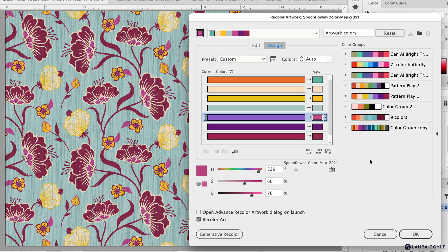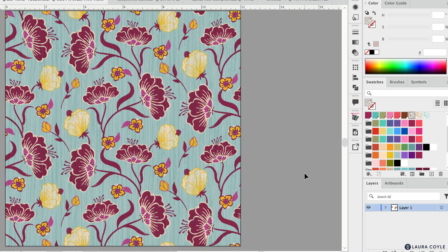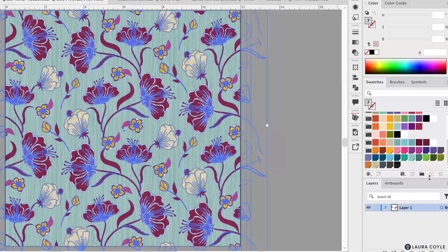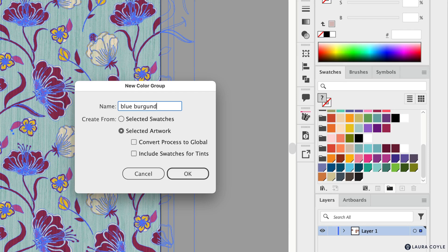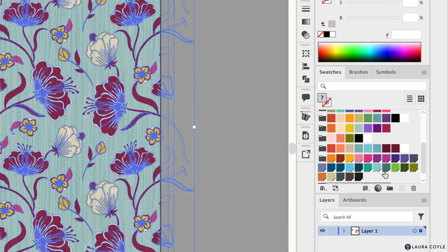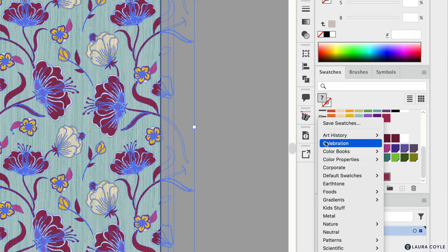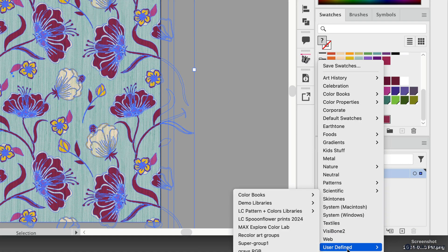I'll click OK to save the artwork with these new colors. To create a color group from this, I'll select all the artwork, click the color group folder, and name it 'blue burgundy.' I'll set it to take colors from the selected artwork and click OK. Once your swatches panel is pared down to only the swatches you want, go to the libraries button and choose 'save swatches' — this puts it in the correct location so you can retrieve it in the user defined menu.